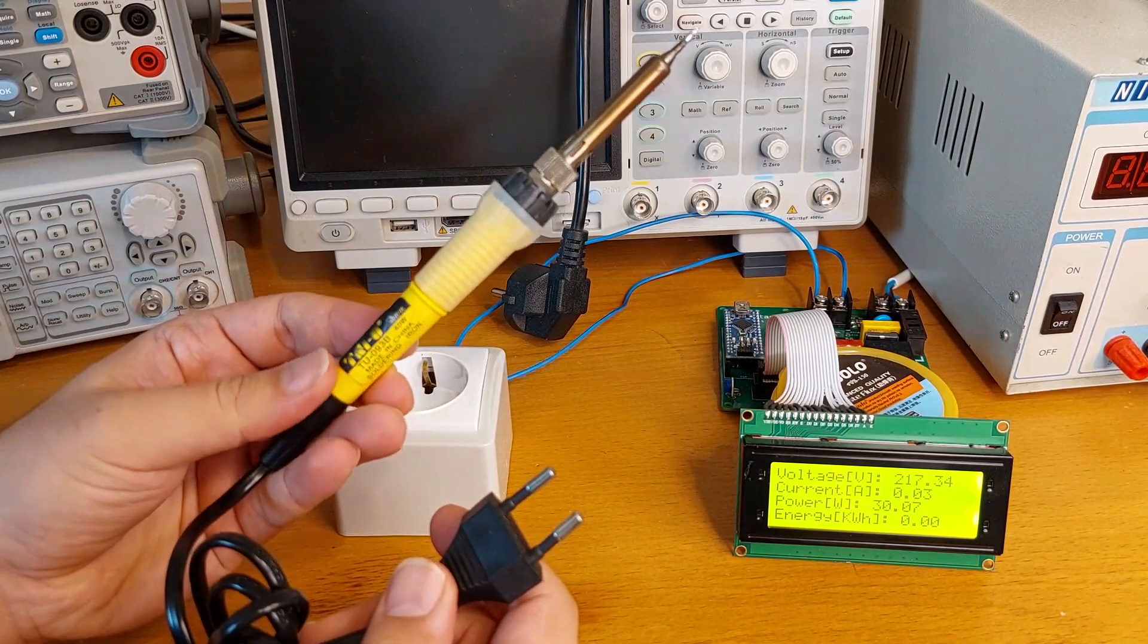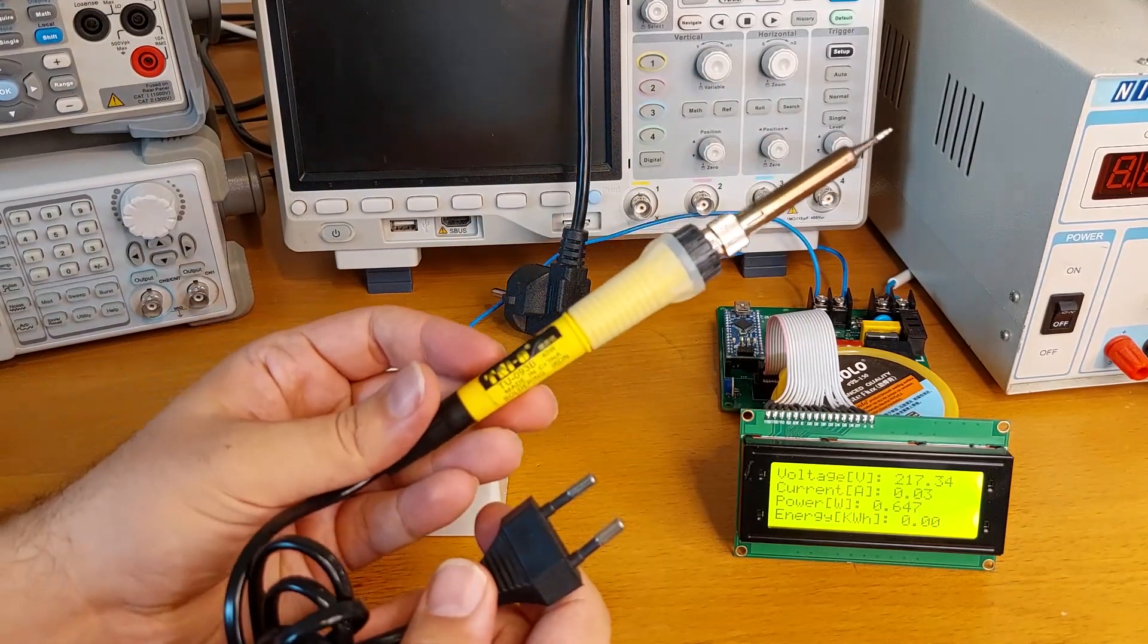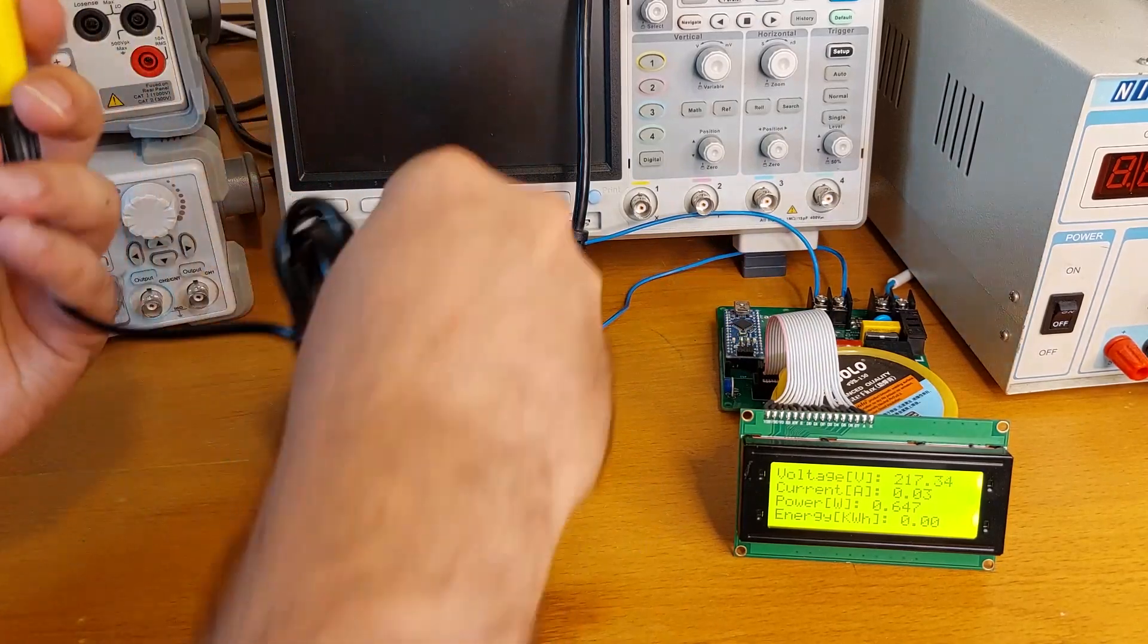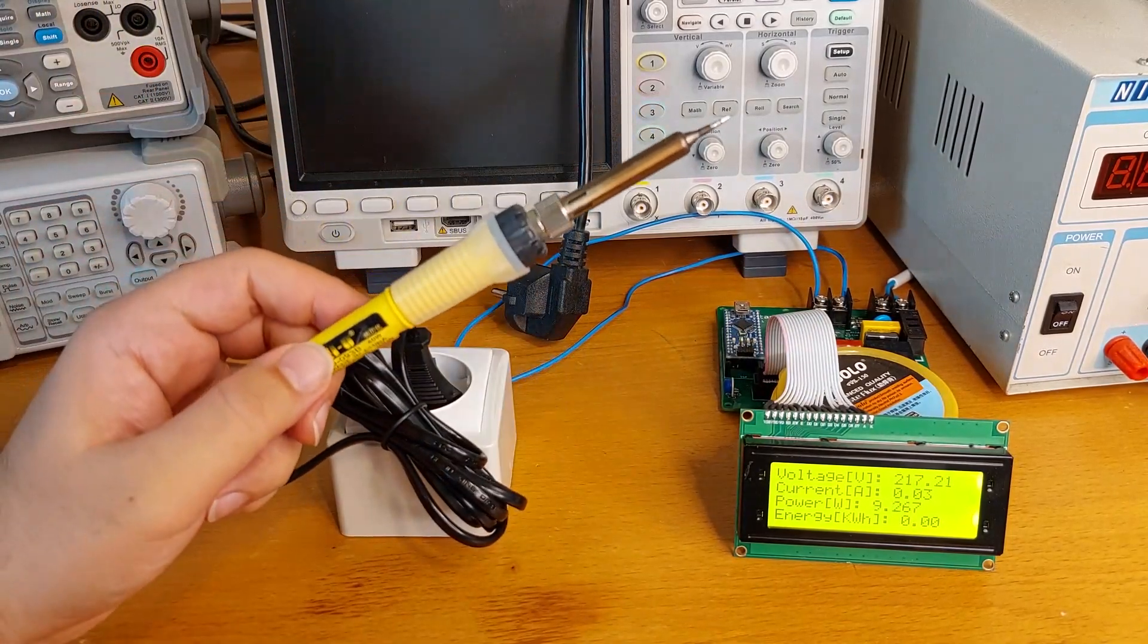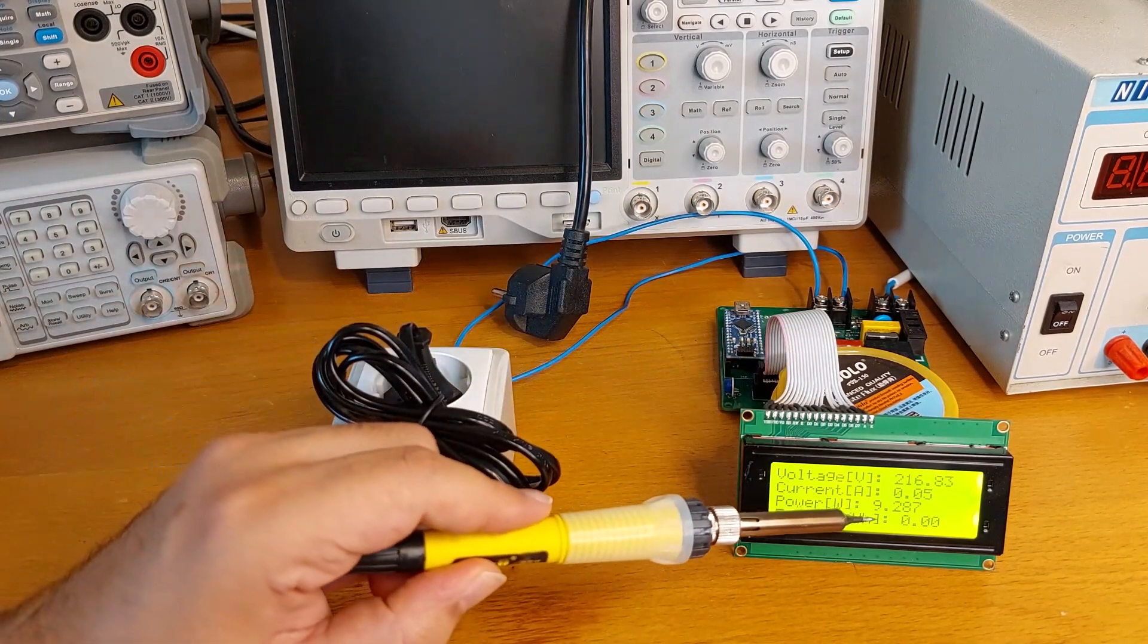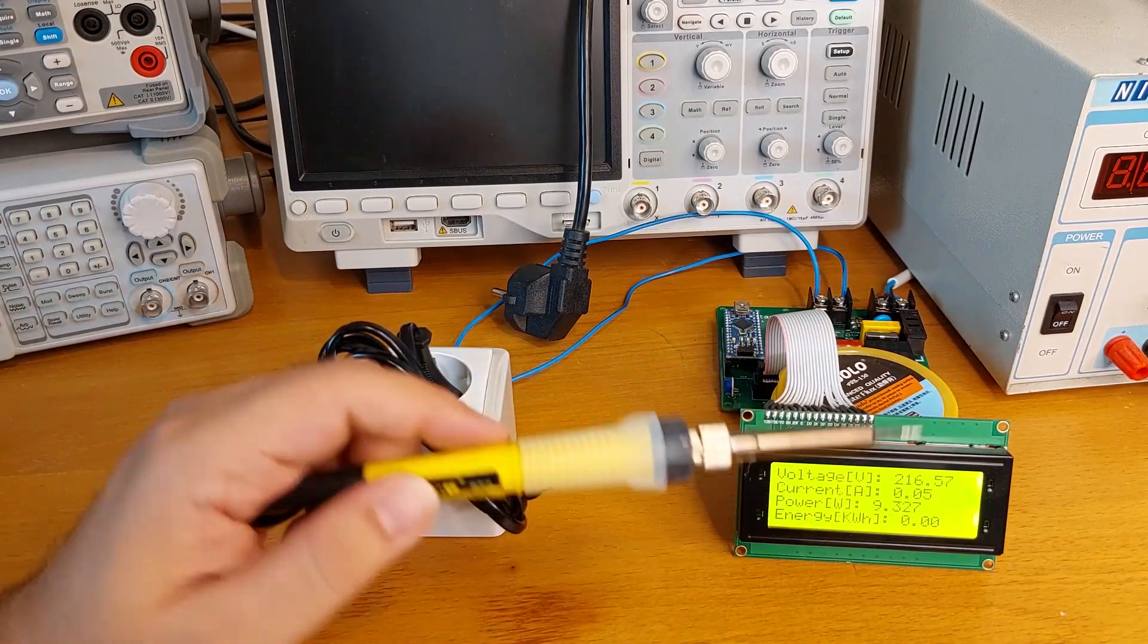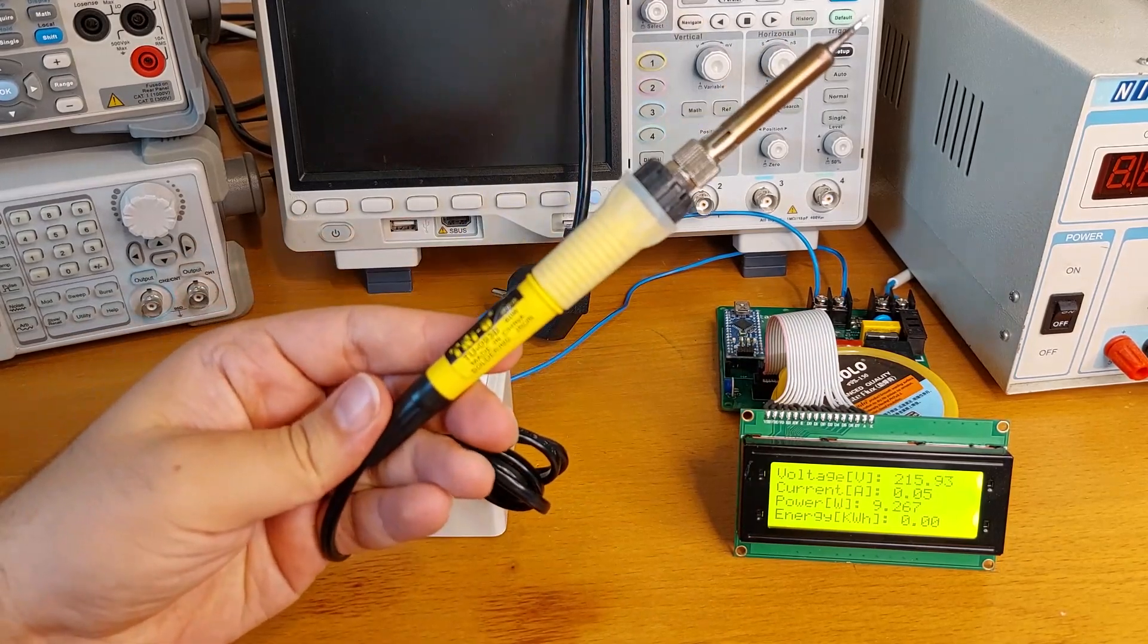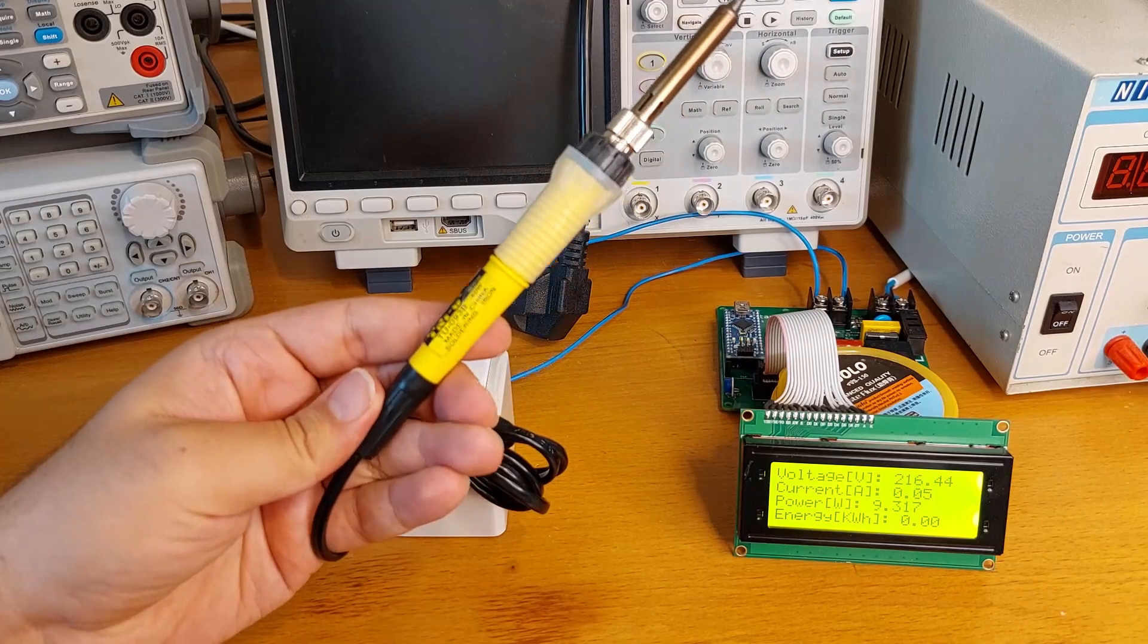Let's see. Do you see that, 10, even lower than 10, 9.2 watts. So this is not a 40 watt soldering iron, this is 10 watts.